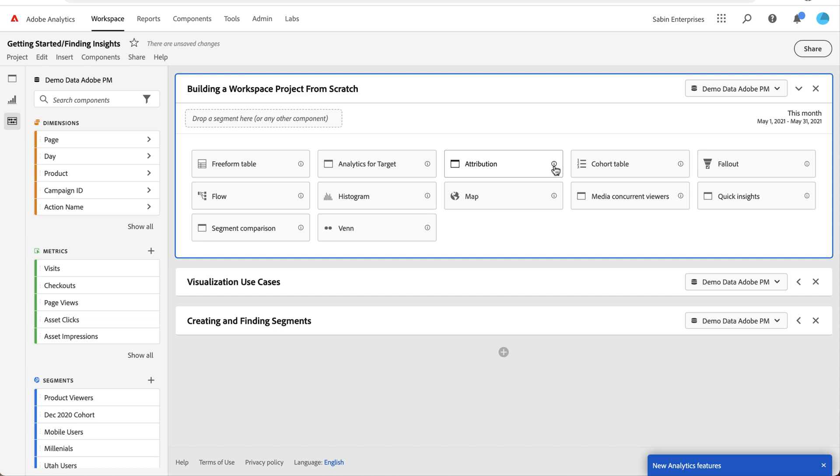If you're new to Workspace and you log in, you'll typically see a panel with a bunch of different options right here. The most common place to start is with a freeform table.